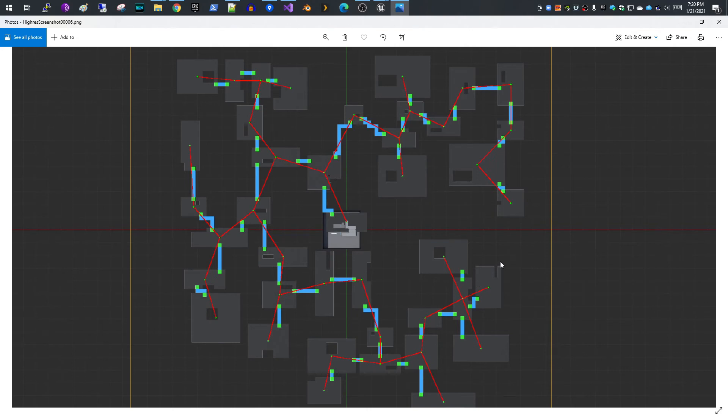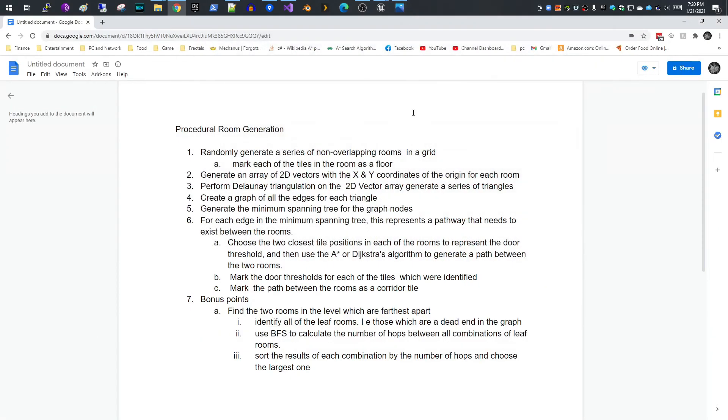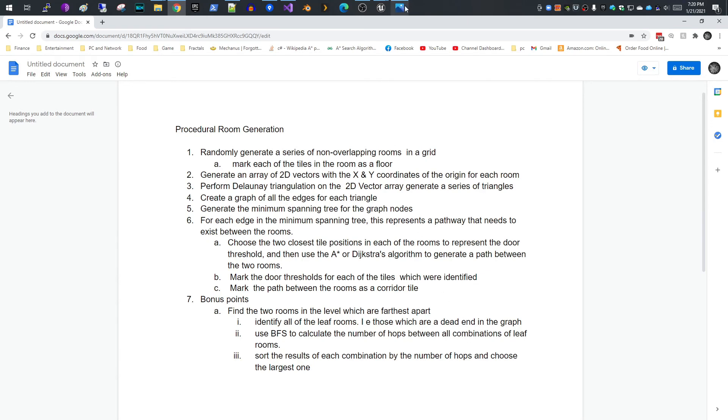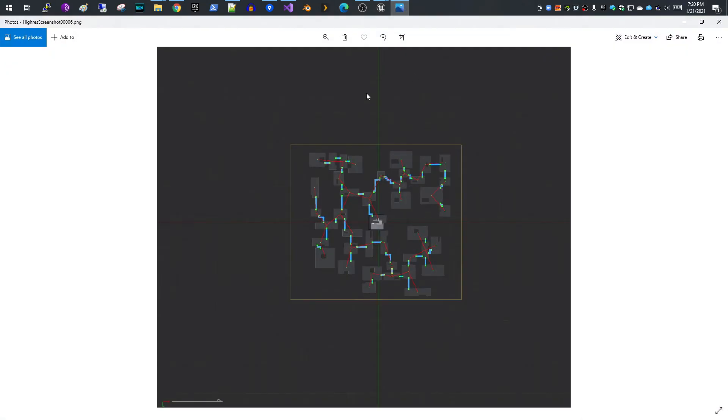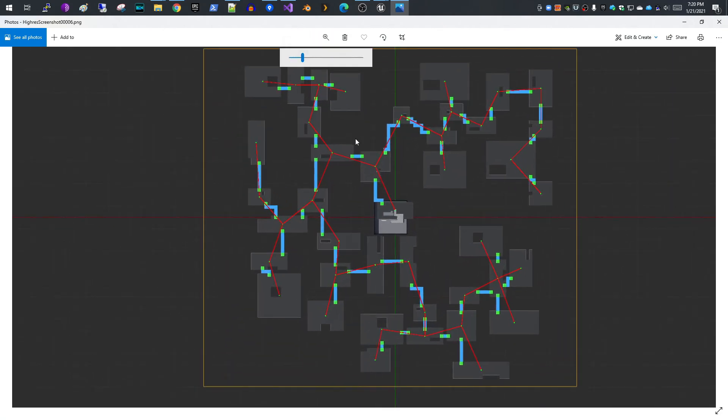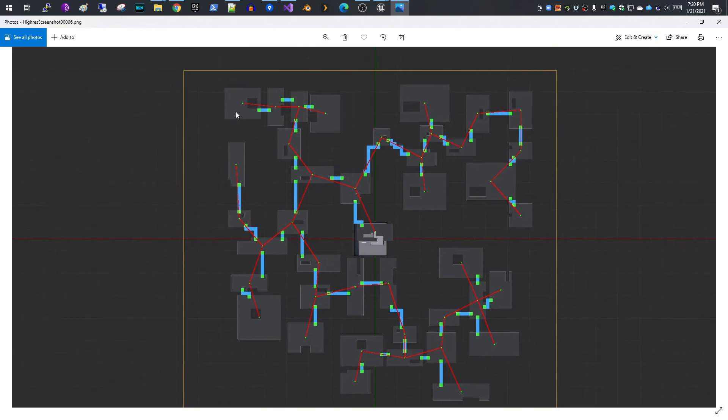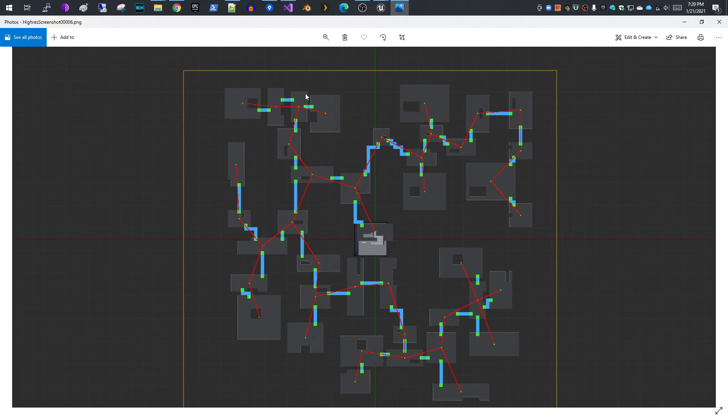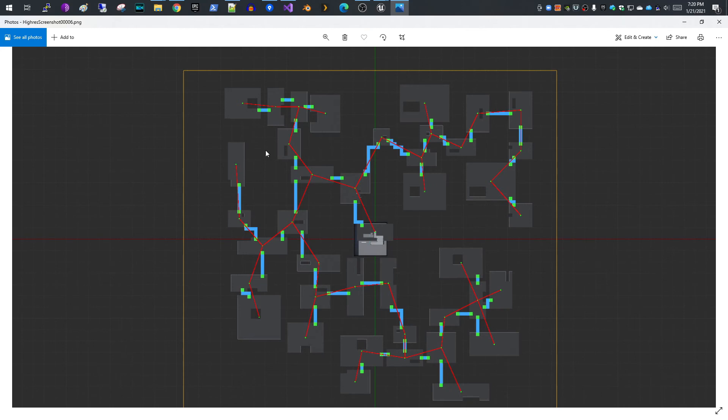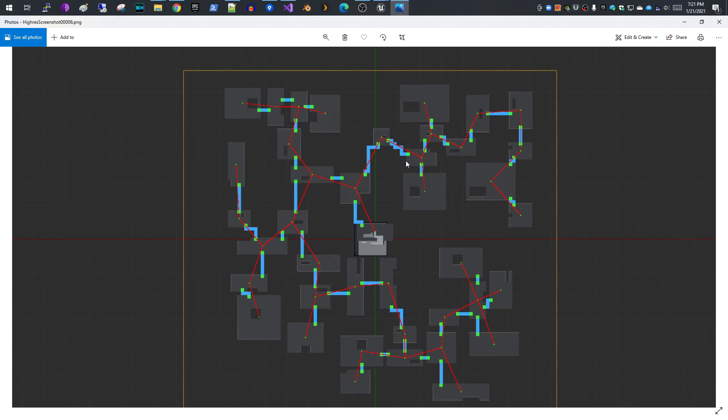To do this, I used what they called the BFS algorithm, or breadth-first search. This calculates the number of hops between all combinations of the leaf nodes. The leaf nodes are the nodes that are dead ends, basically. You can identify them pretty quickly because they only have one neighboring room. So what I do is I look at all of the combinations of leaf nodes and calculate the hops or the count between the red lines, the distance between them. I sort that and then pick the one that's greatest.